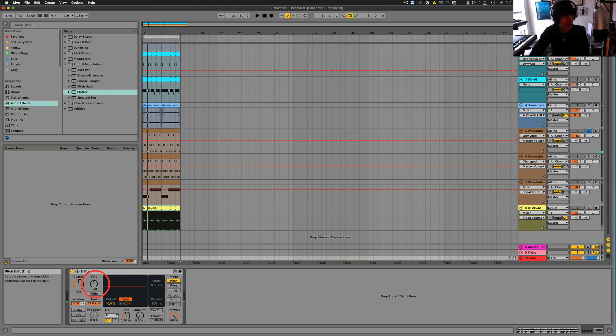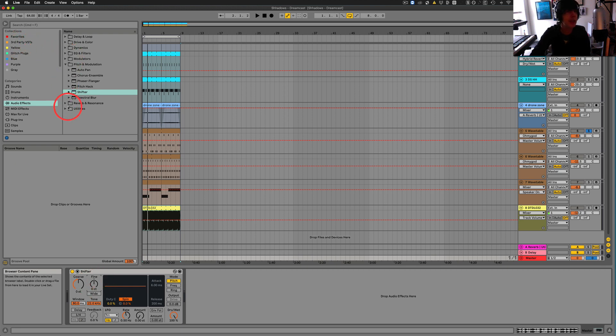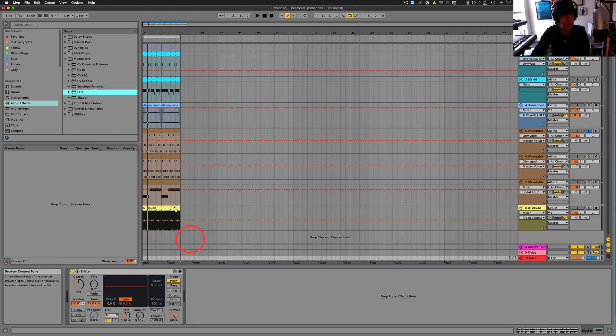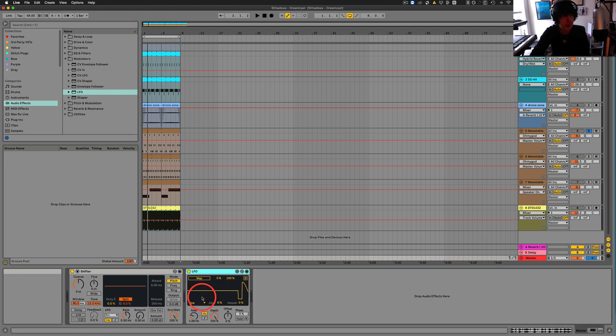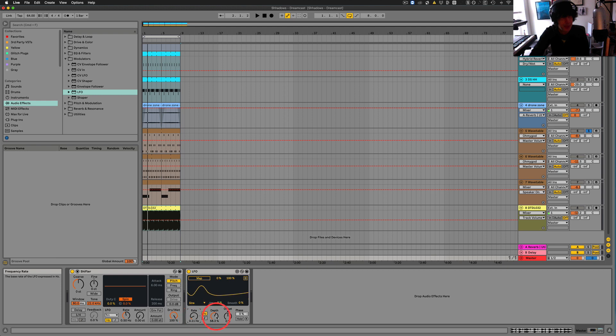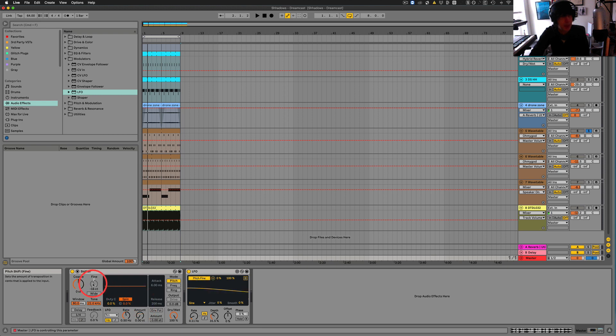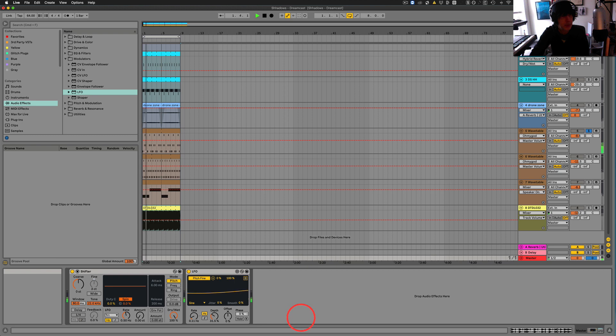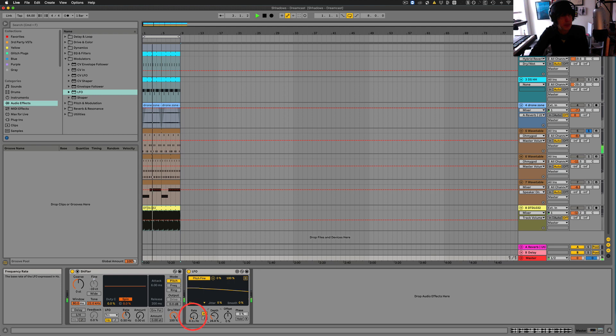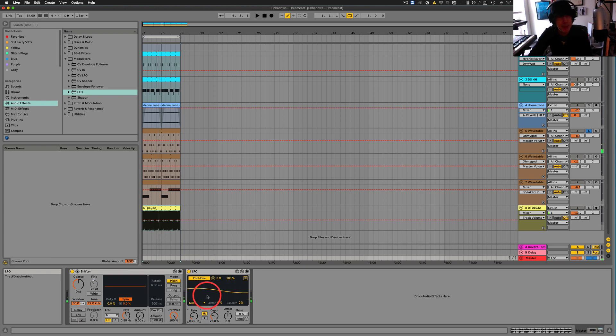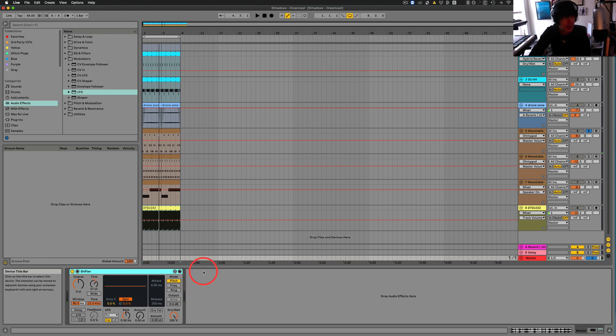And a cool way to use this if we wanted to get kind of that lo-fi sound that I can already recognize now would be like an LFO here. If we just had something like this and pretty slow, we can map this.